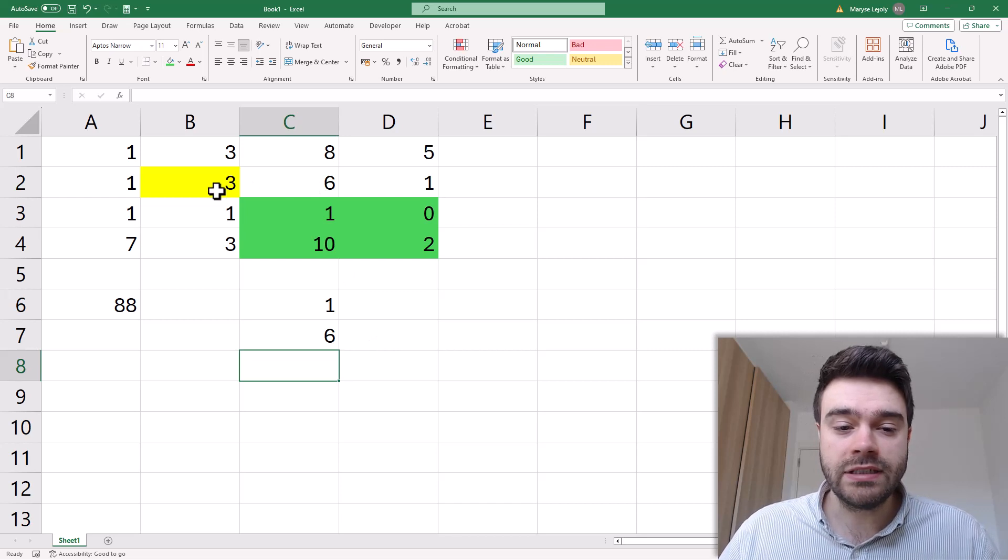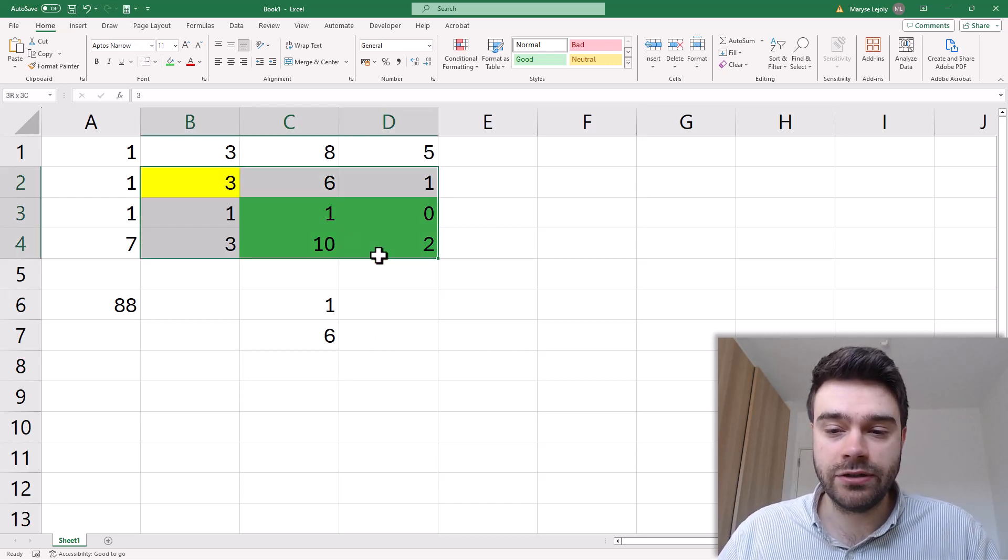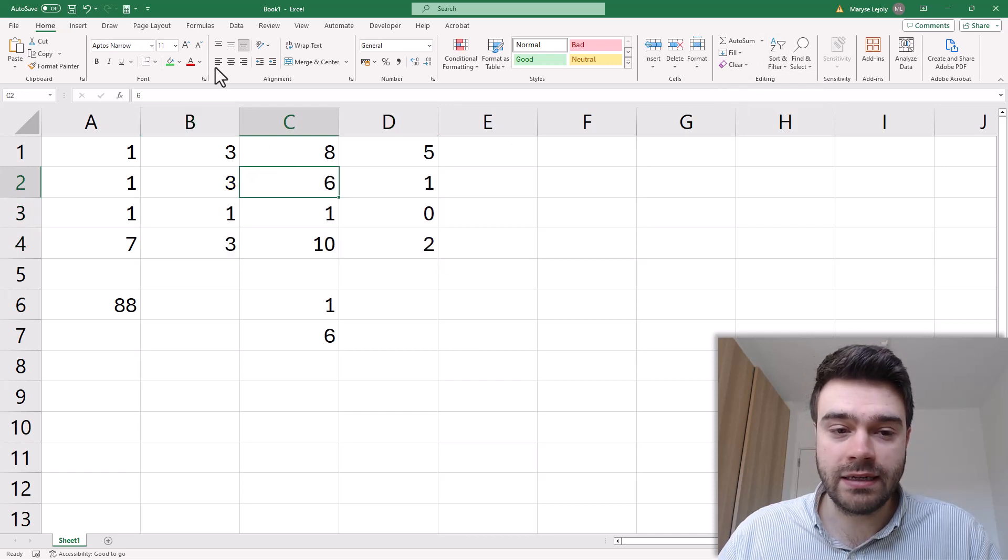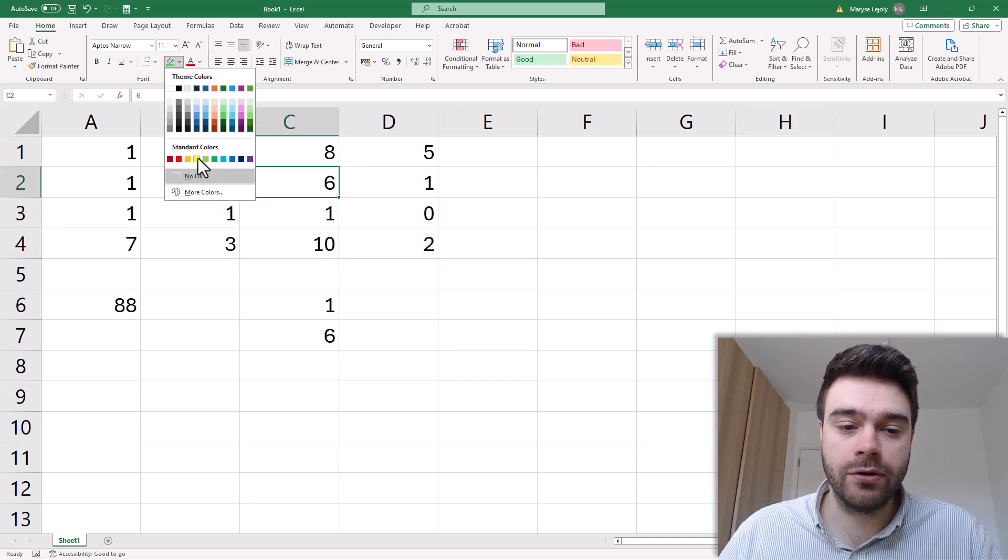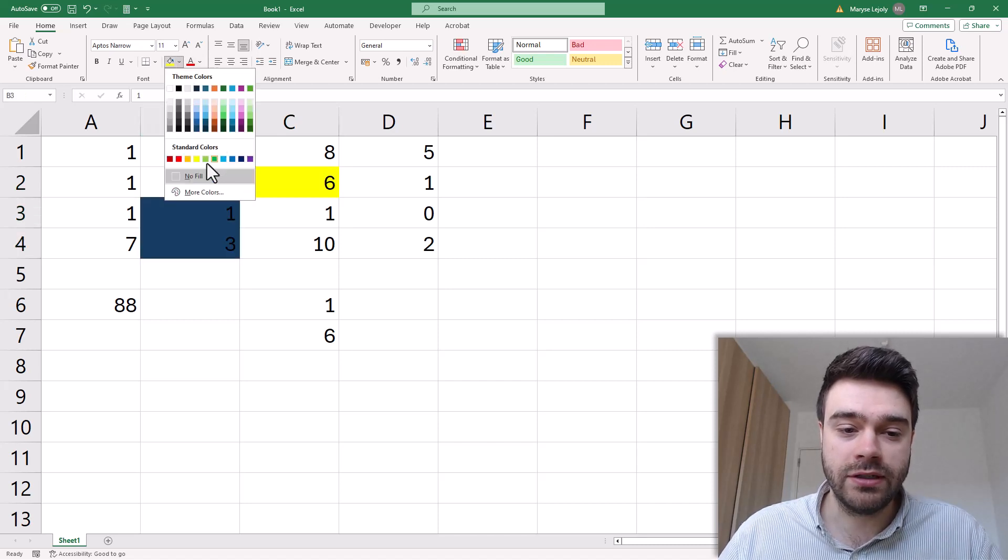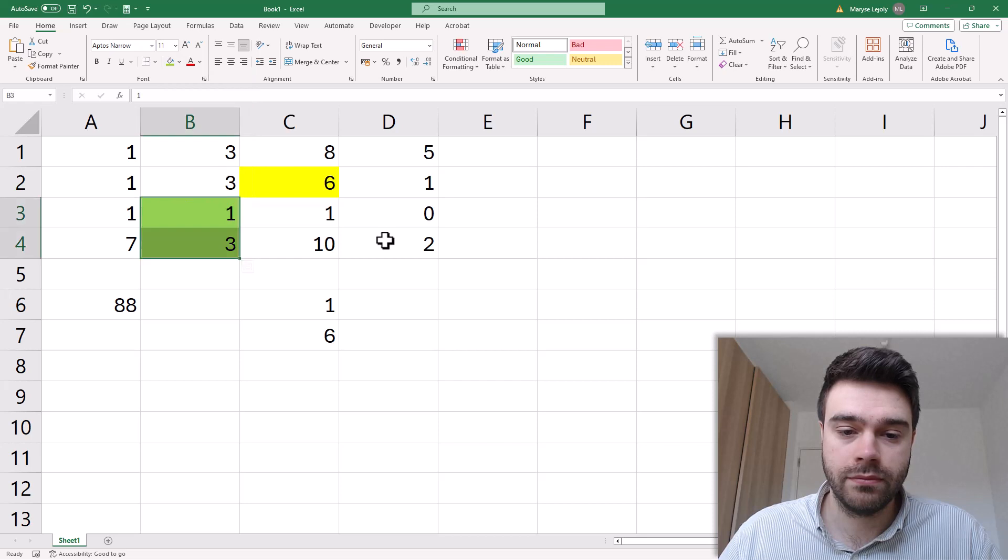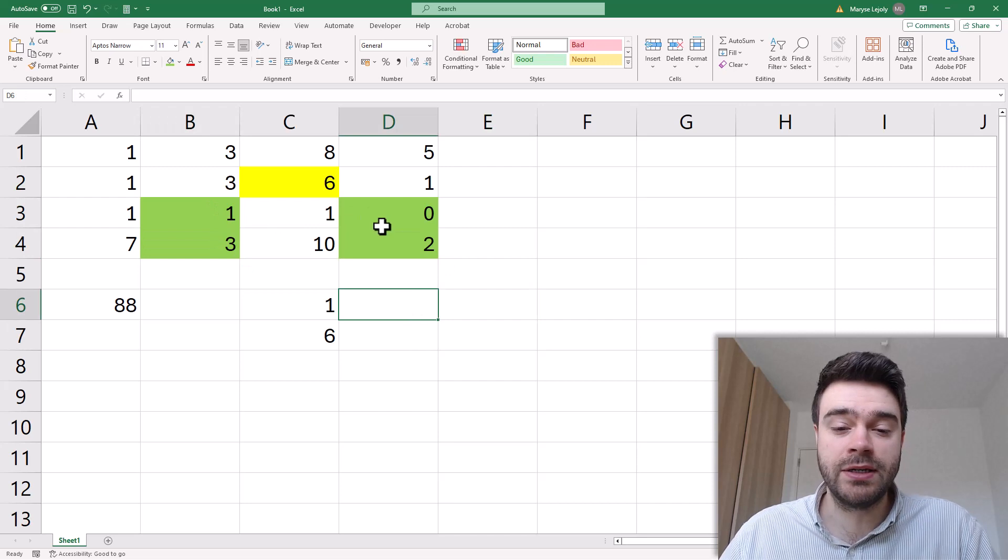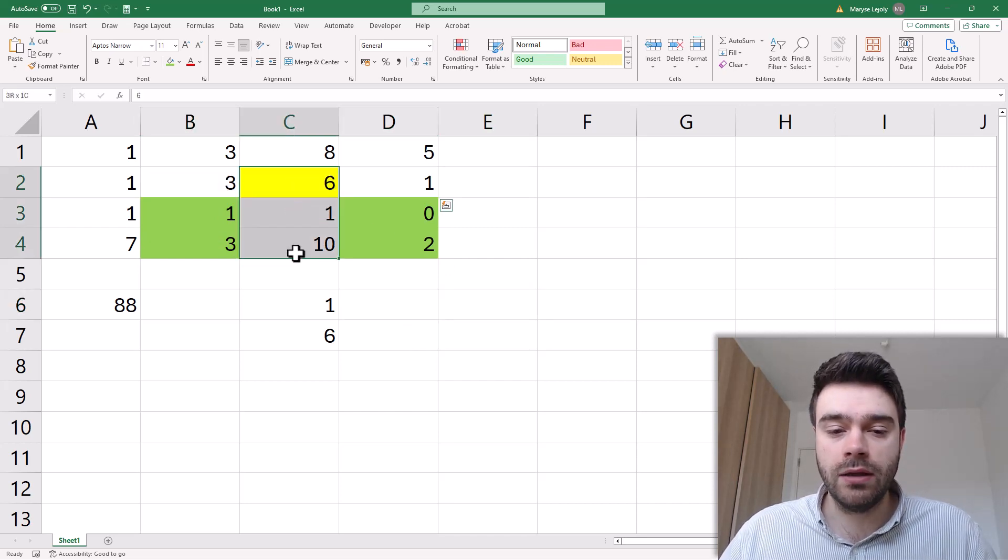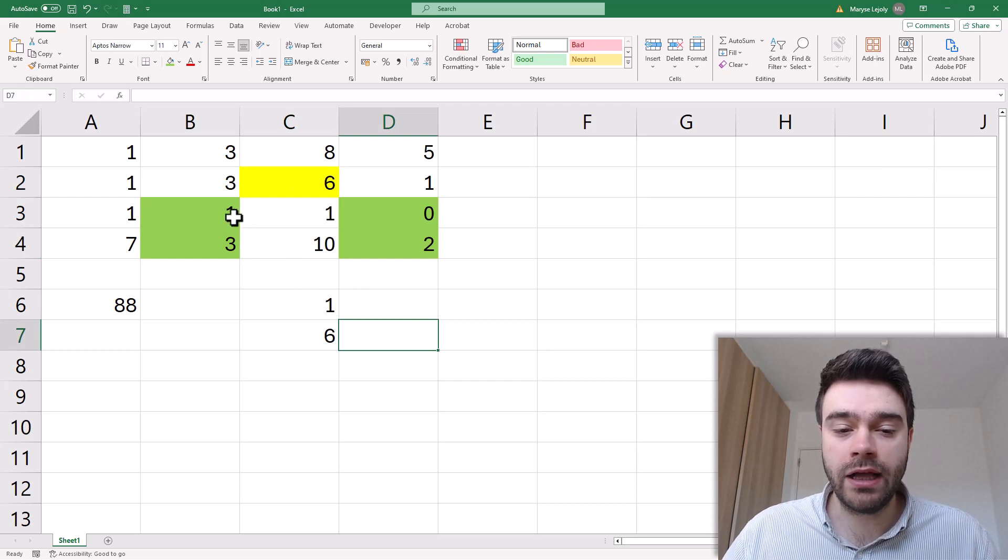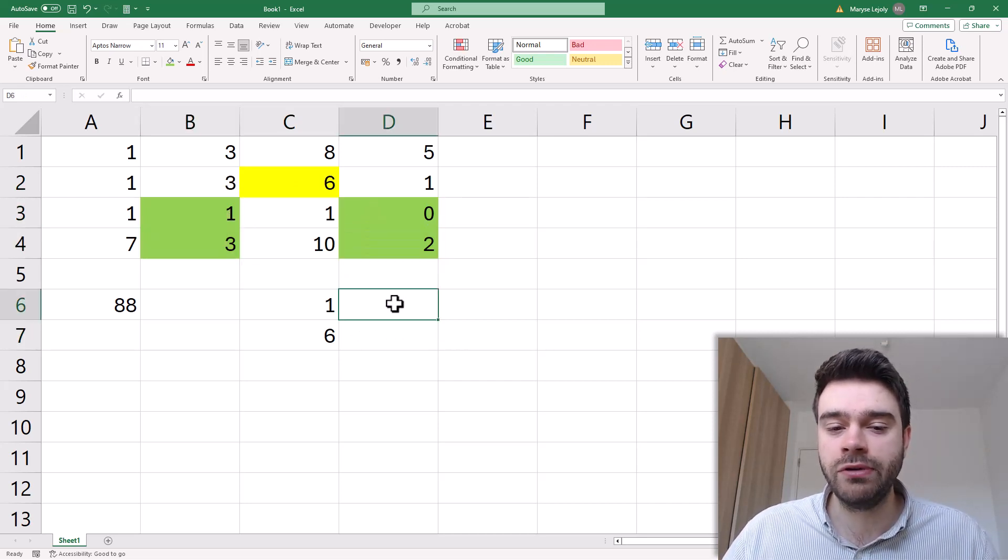Now we do the same thing but for the 6 here. So let's get rid of the formatting. Now we select this 3 here and now we are going to calculate the determinant for these values here. And so how did I come up with these green values? Well it's because we are eliminating the row and the column of the highlighted cell.